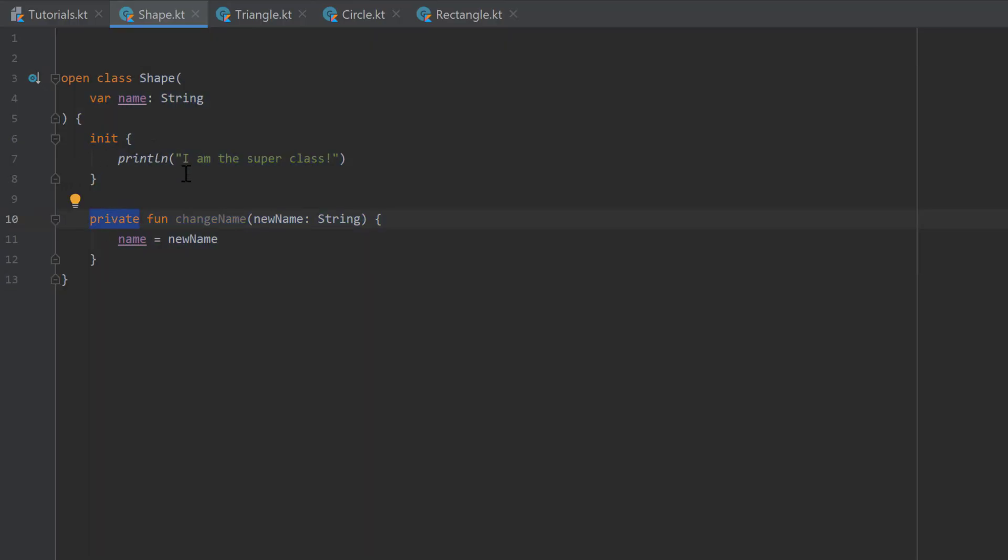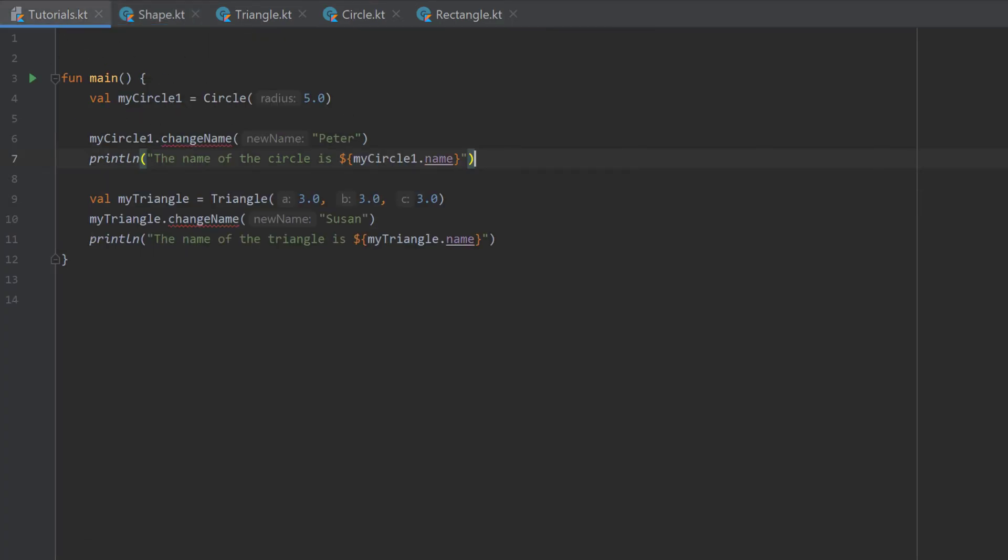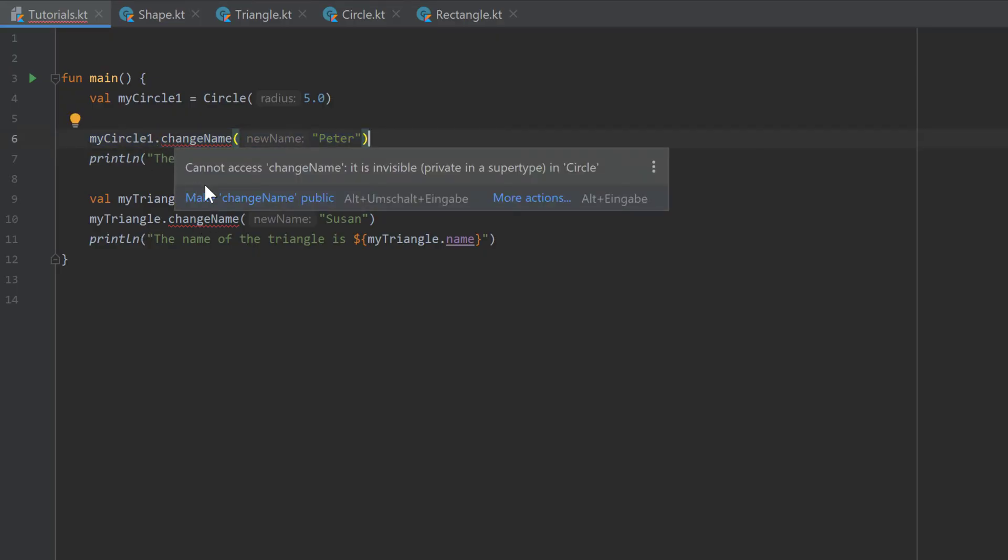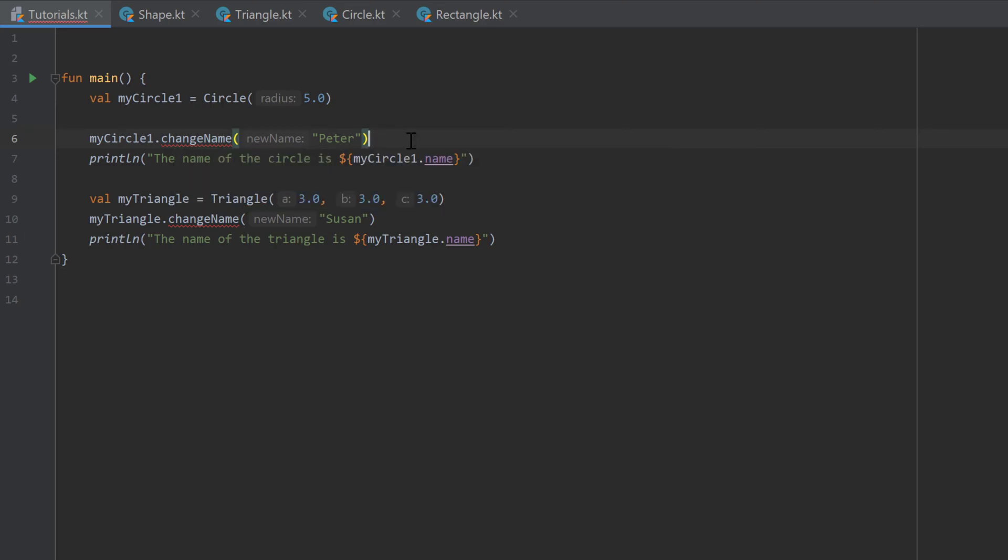And private means it's also not visible in the triangle, circle and rectangle class. So only in this shape class here. And if we take a look at tutorials.kt, it throws us an error here because it's private. Cannot access change name. It is invisible, private and supertype.